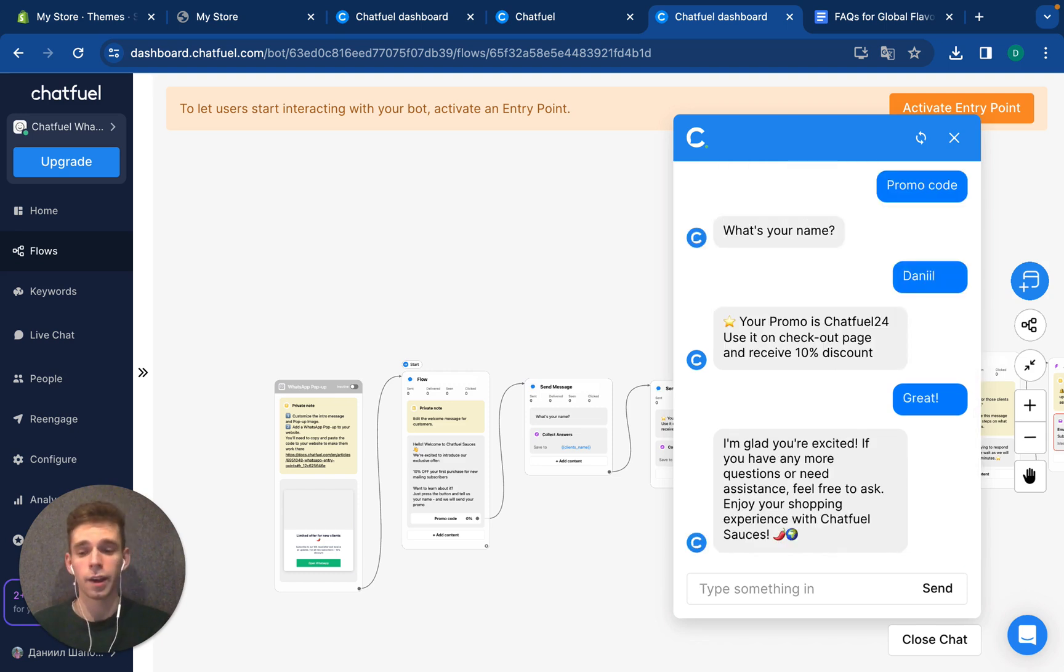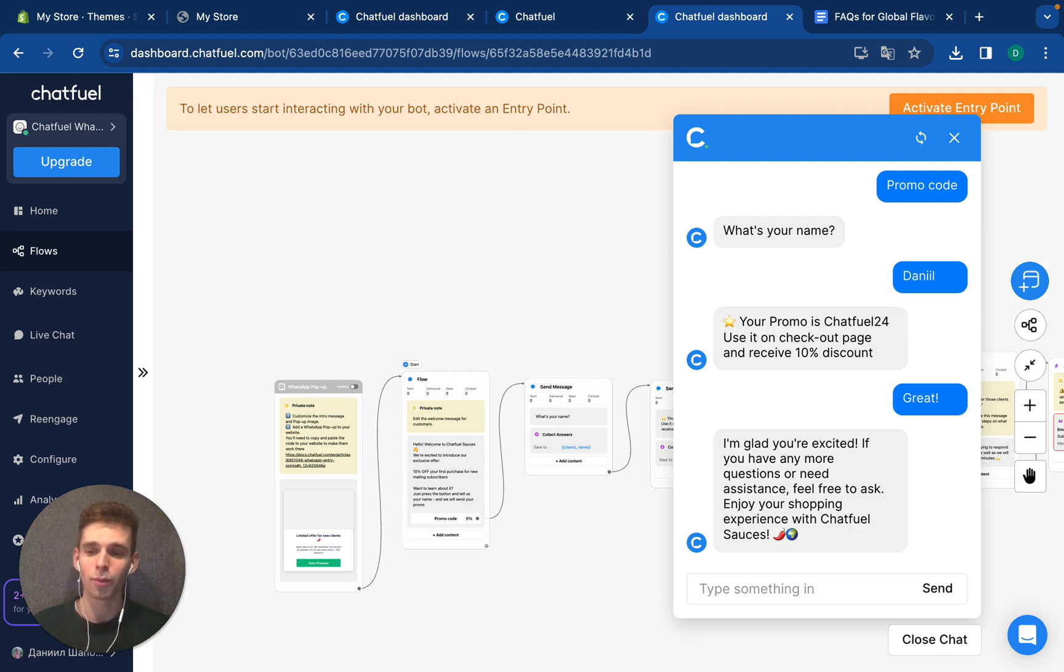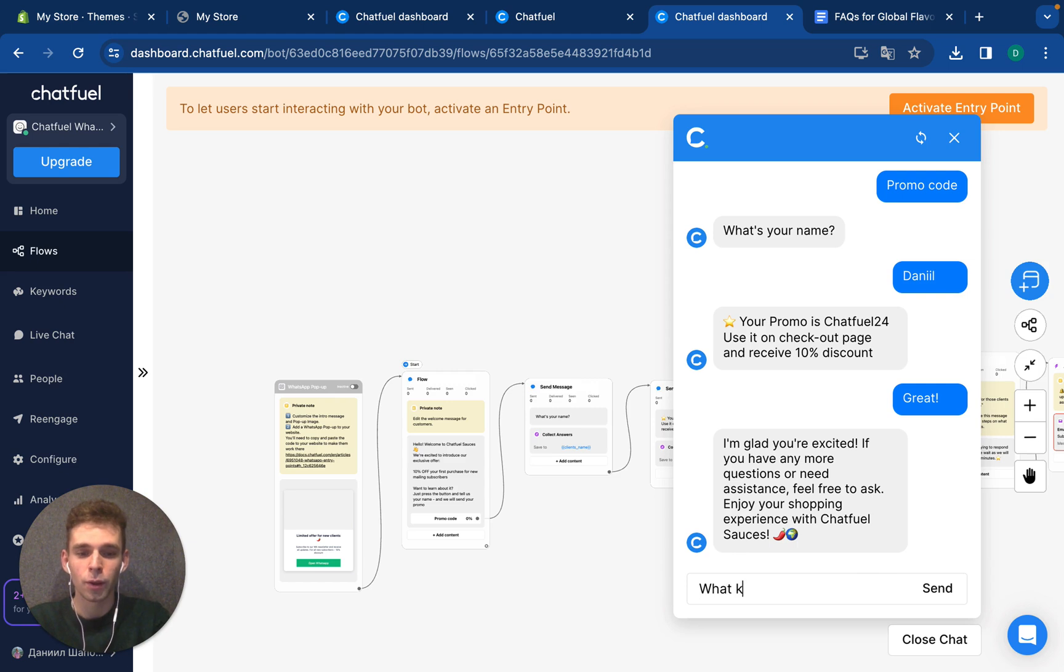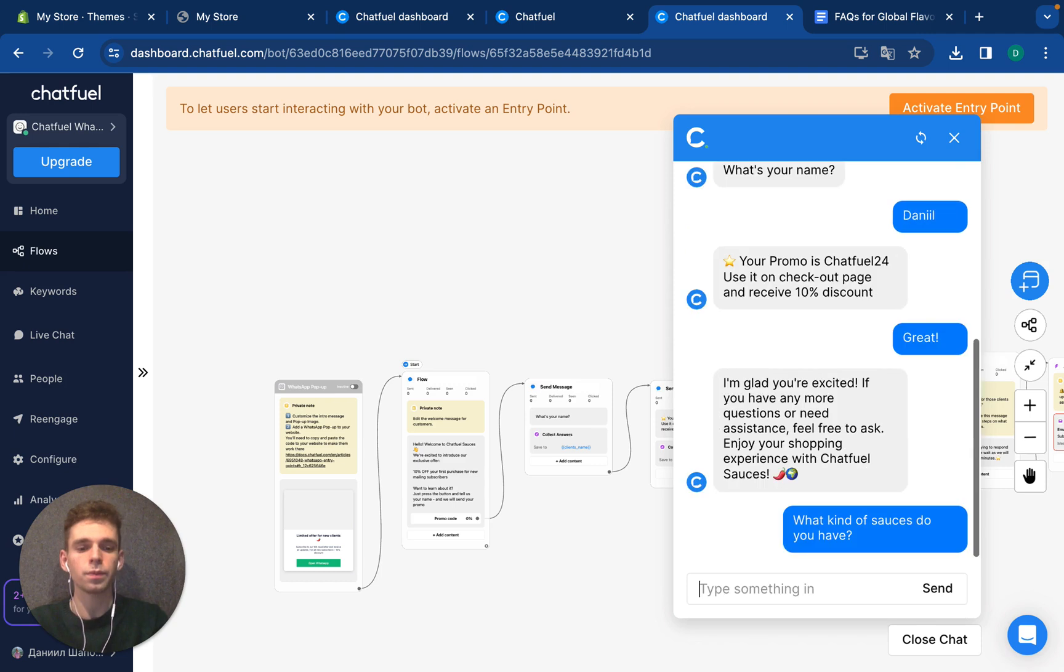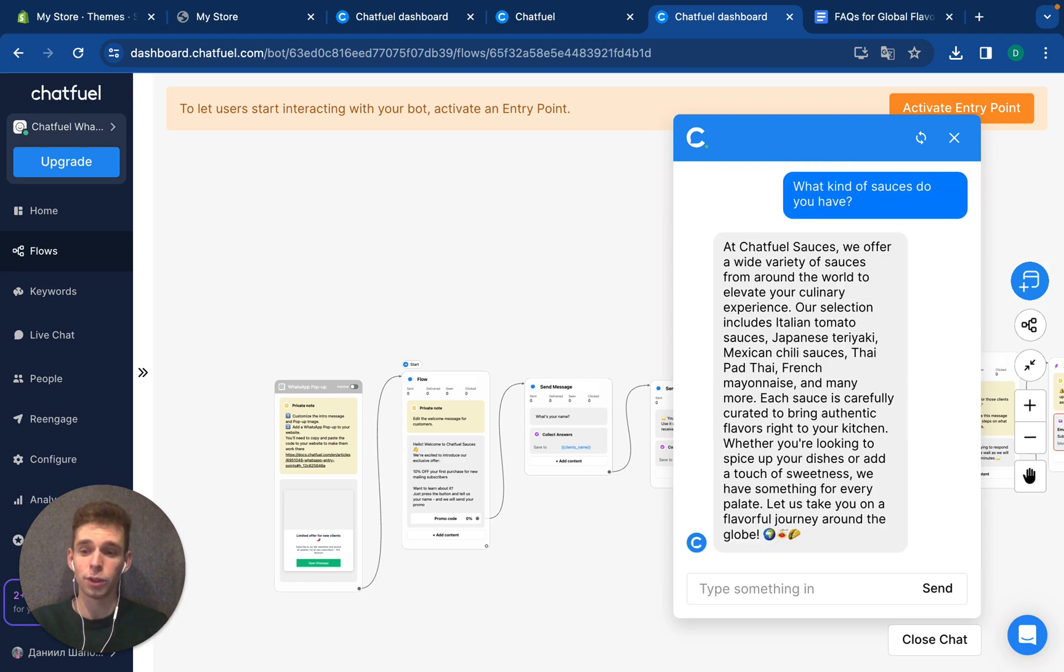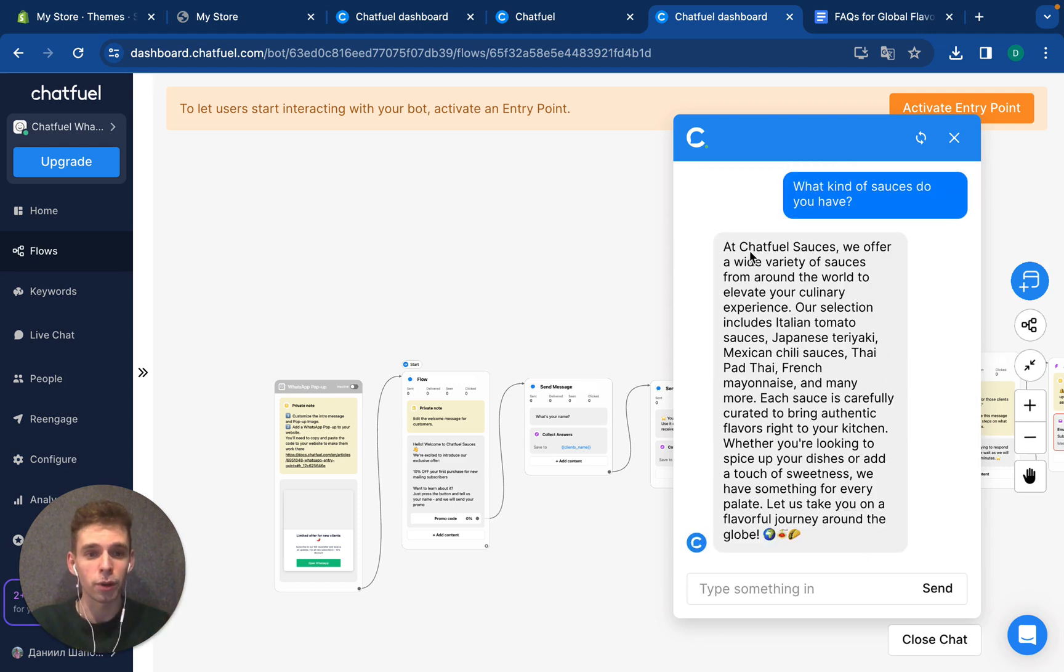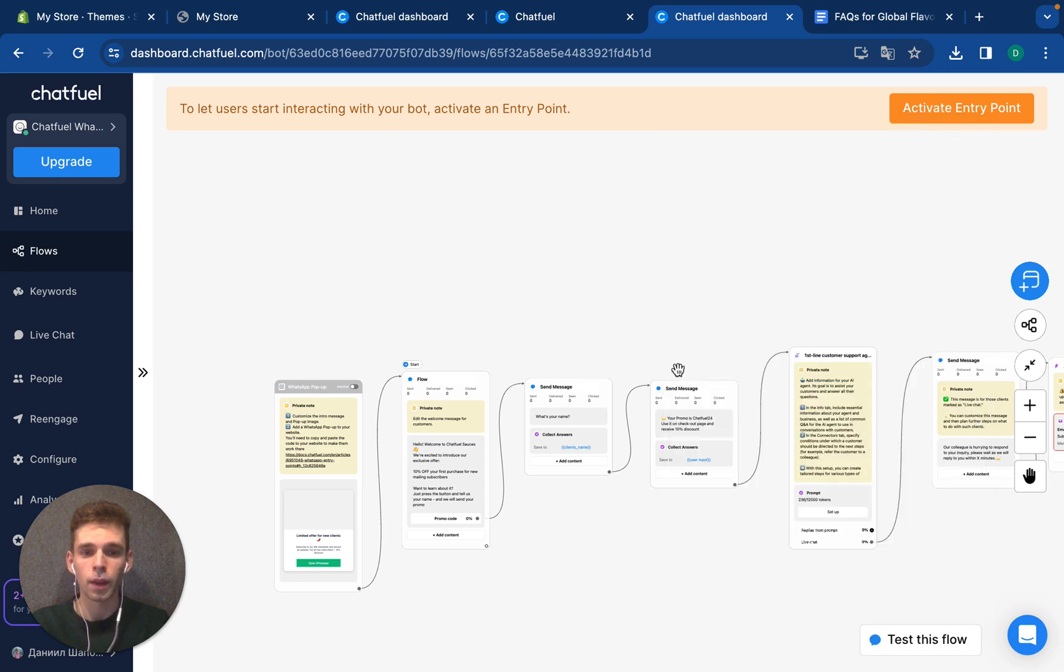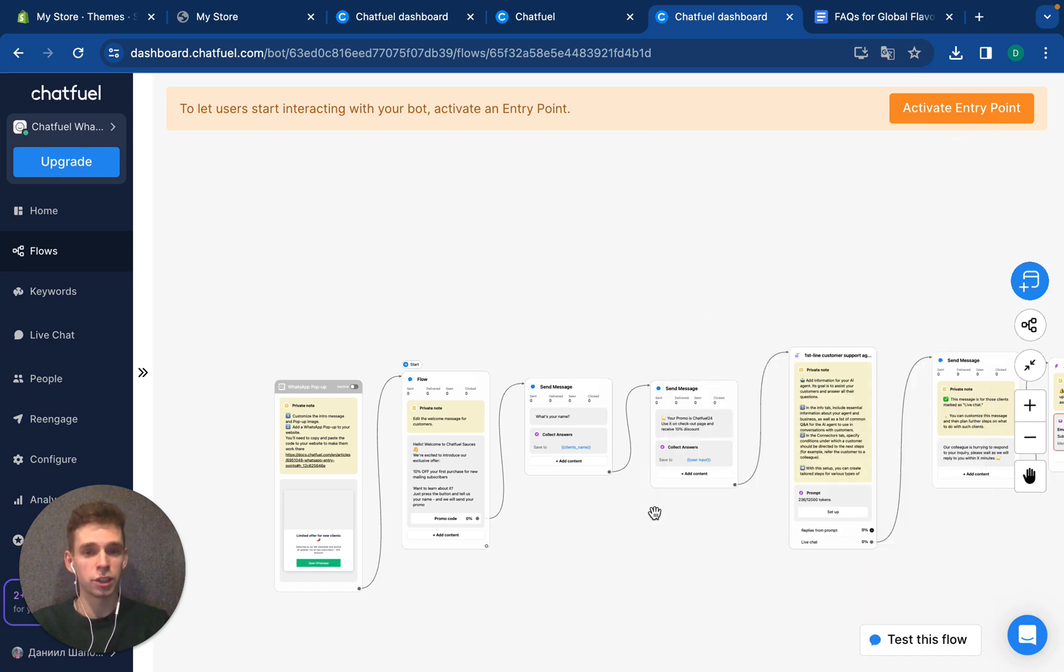And here is our AI agent that works with your clients and makes personalized service. For example, I can ask anything, like, what kinds of sauces do you have? Using your knowledge base, it will answer that we have pre-built before. Here is our product catalog, looks nice. Let's move to another step.